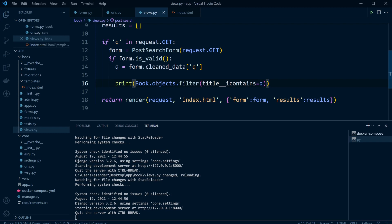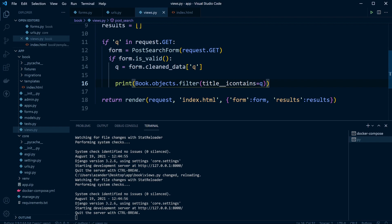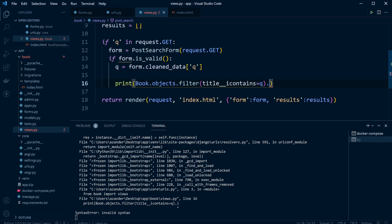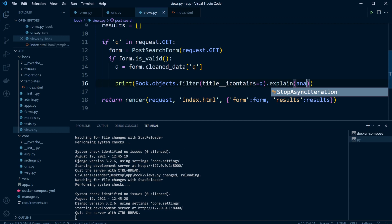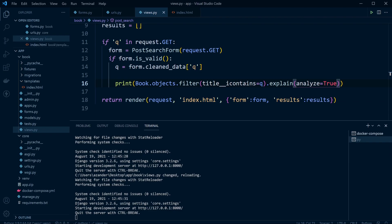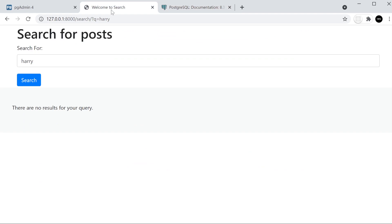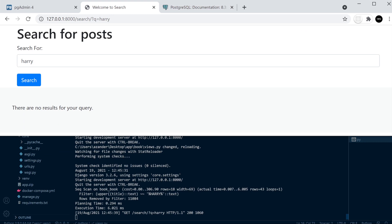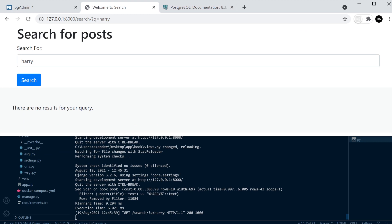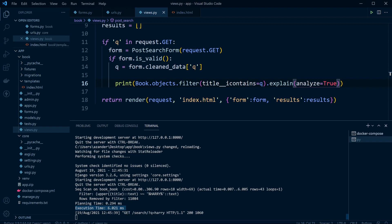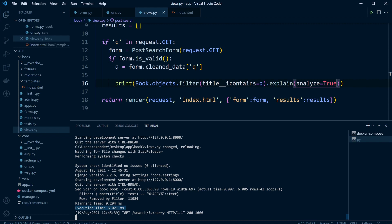We also have some tools to analyze query performance. Replacing .query with .explain(analyze=True) gives us statistics about the query. Running the search now shows in the terminal some statistics about performance — planning time and execution time. I'll be using execution time as a measurement for query performance throughout this tutorial. Hopefully that's started us off and whetted the appetite to move into more advanced features.